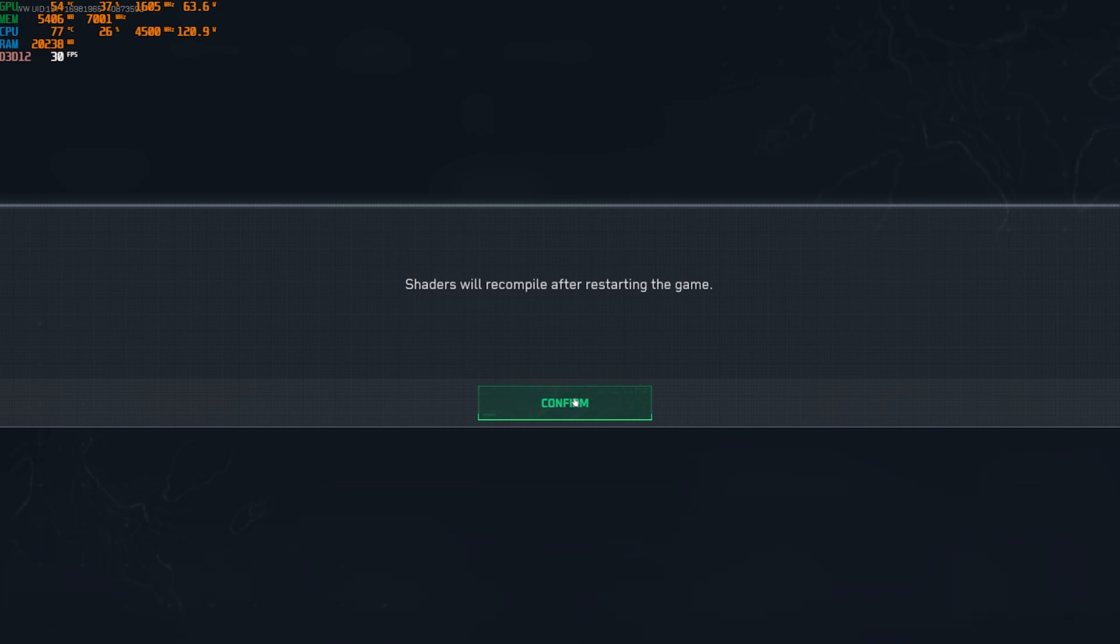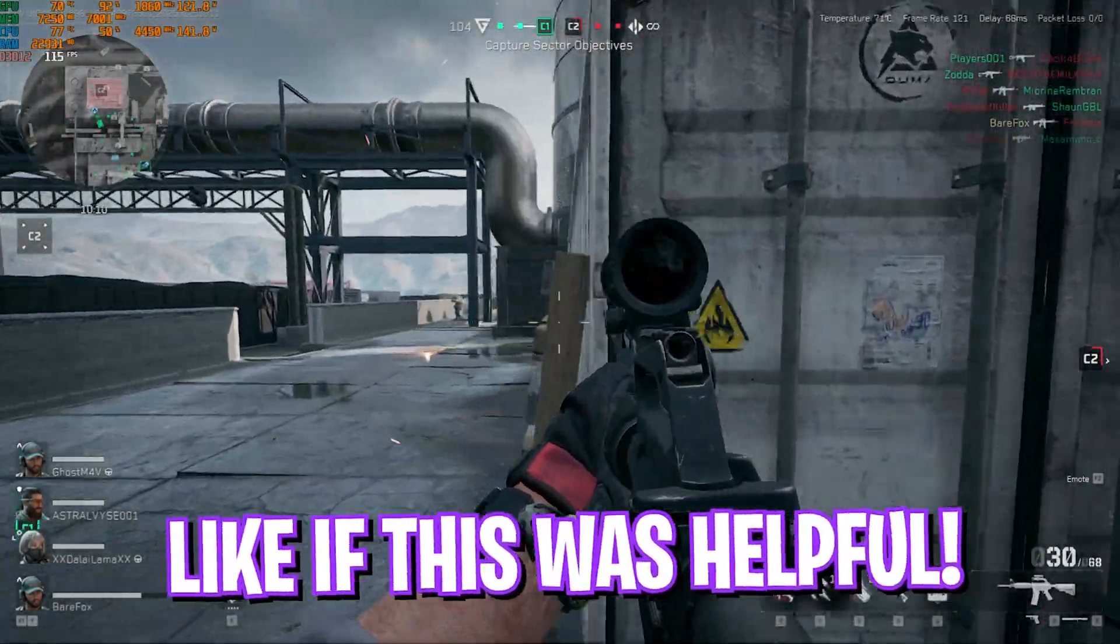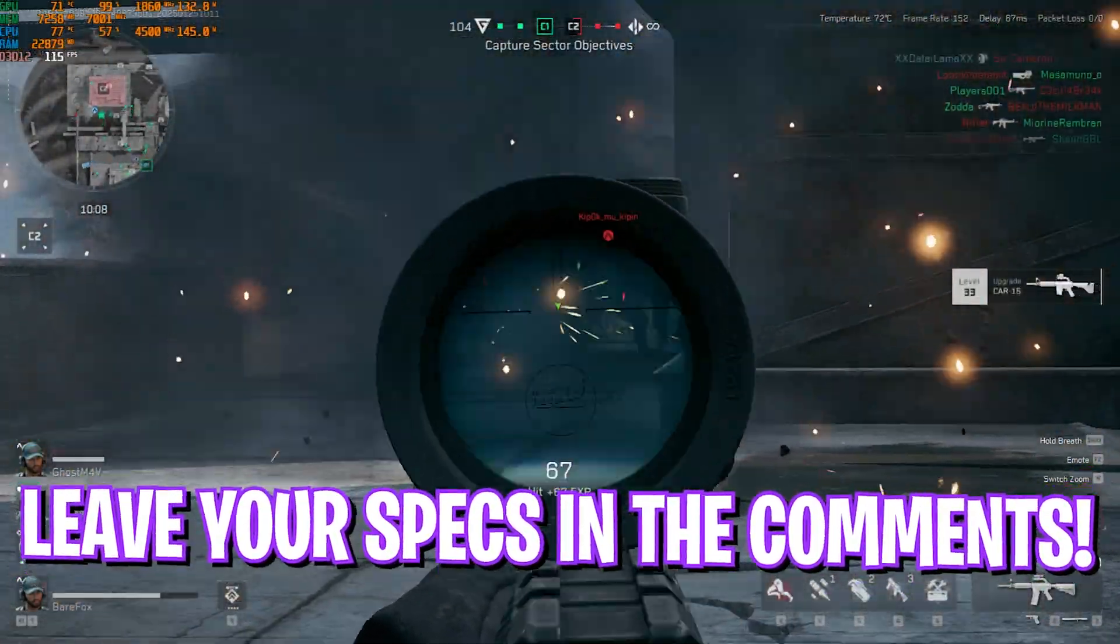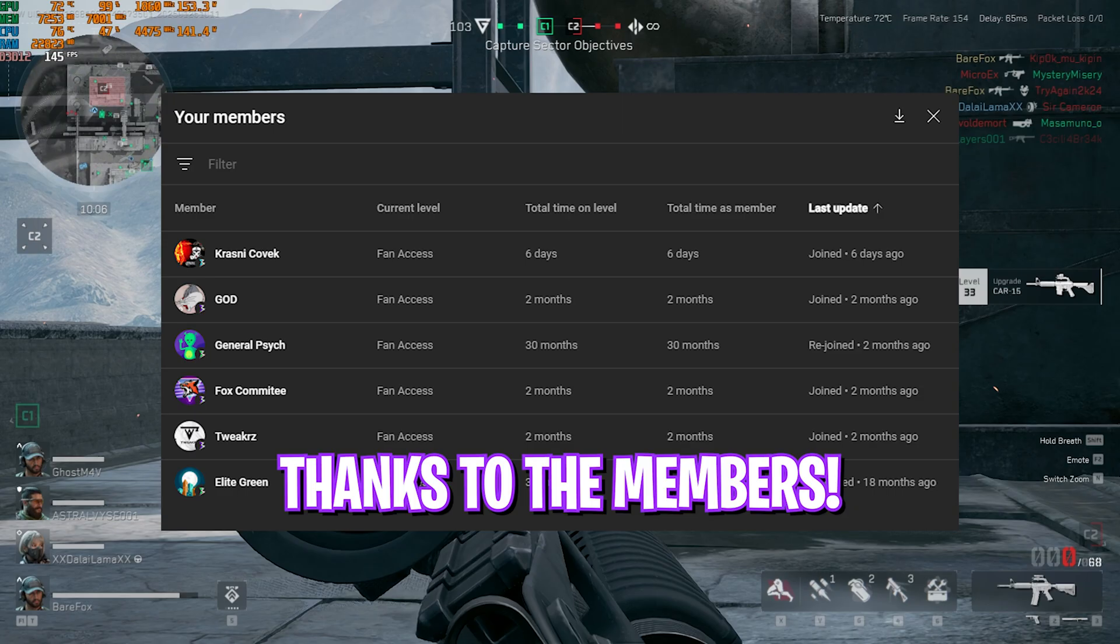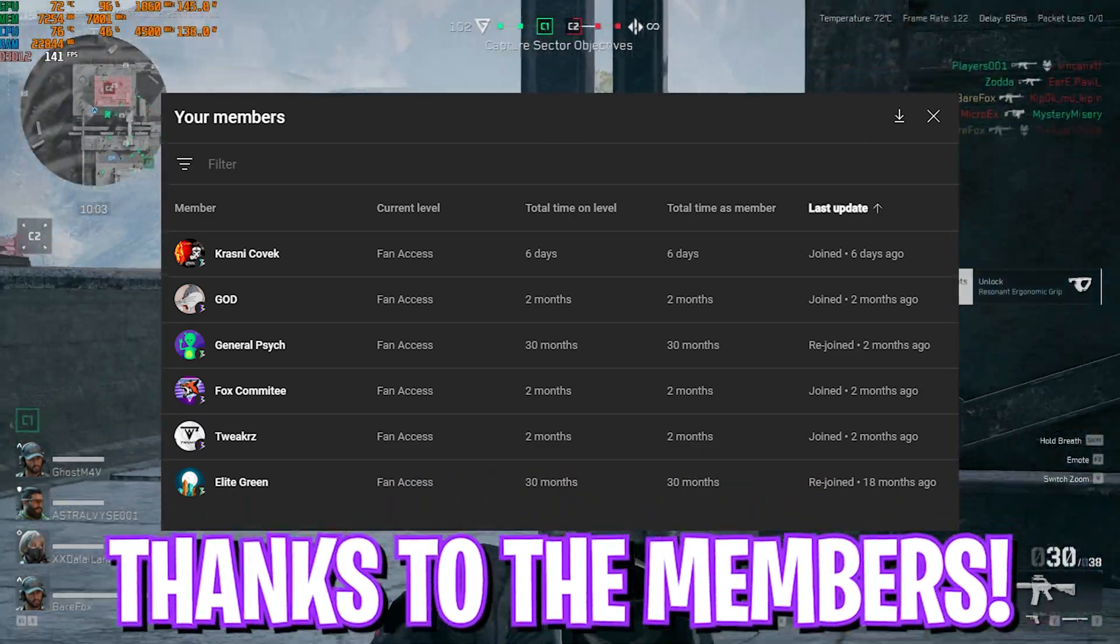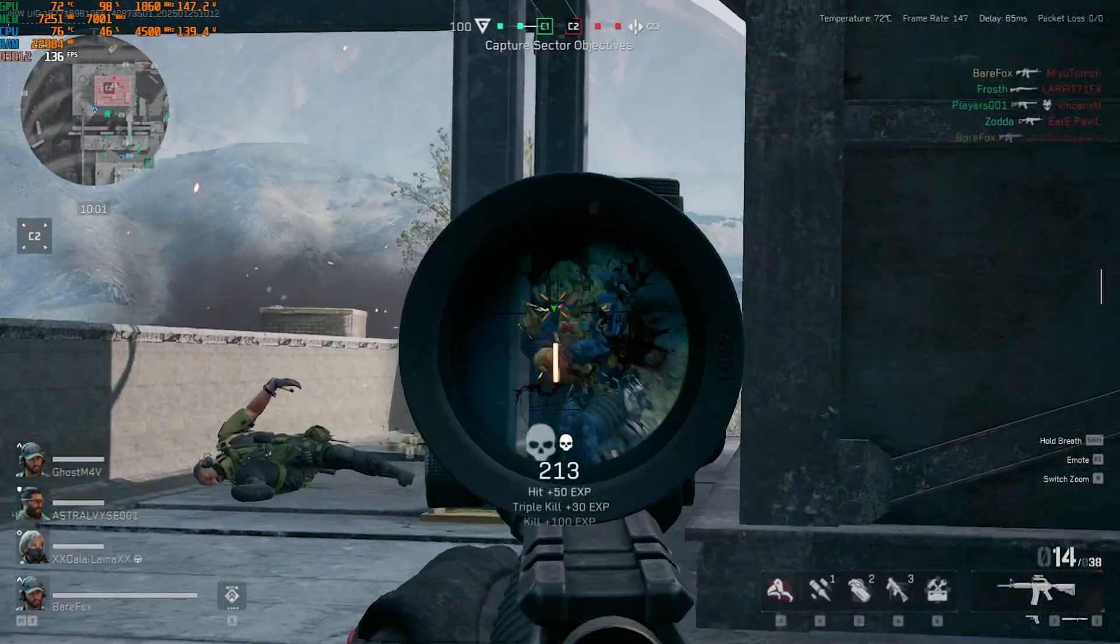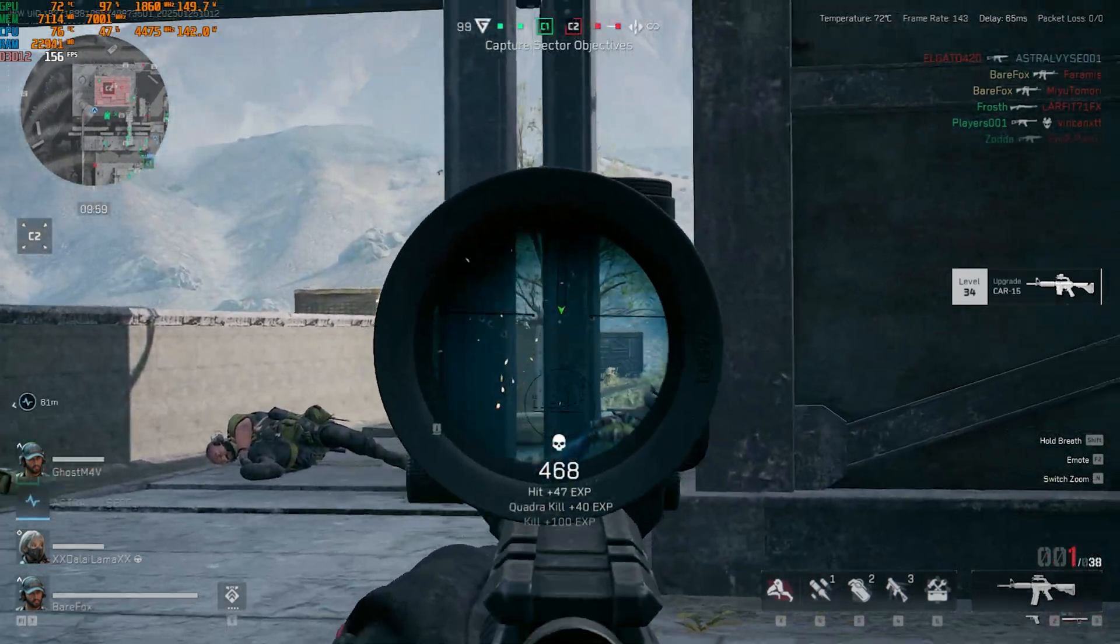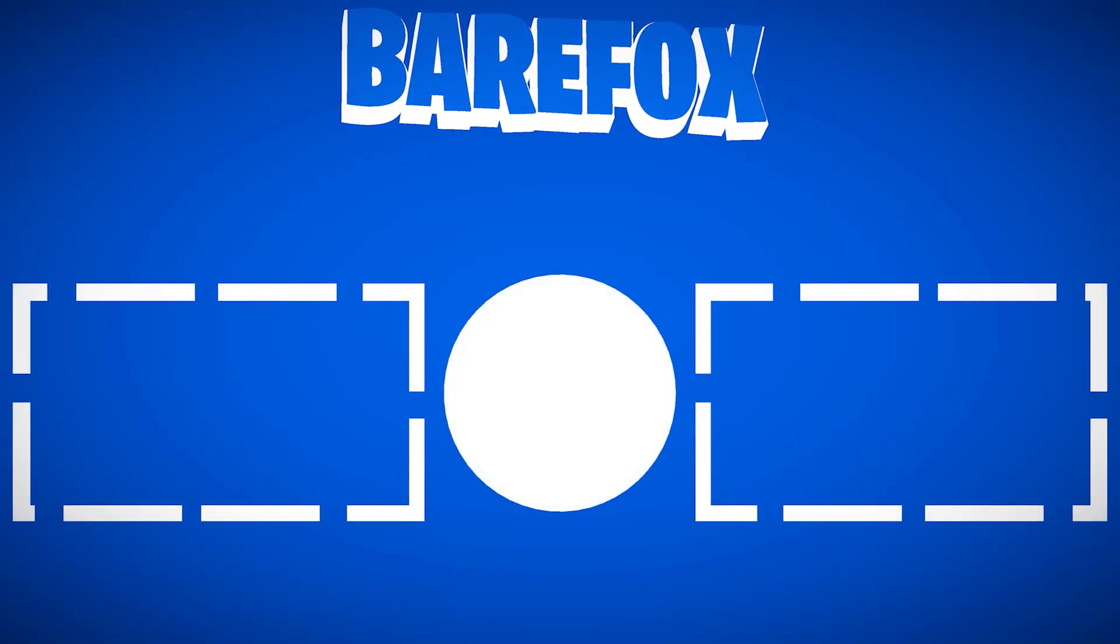So guys, that was it for this video. I hope I could have helped you out. If I could have, make sure to leave a like and smash the subscribe button. We are really close to 250,000 subscribers, and I believe in you guys. I'll see you all in another amazing video. Until then, stay tuned, keep watching Bear Fox, and peace out.